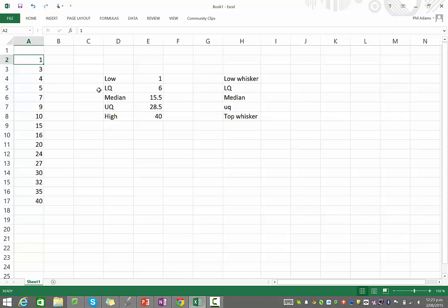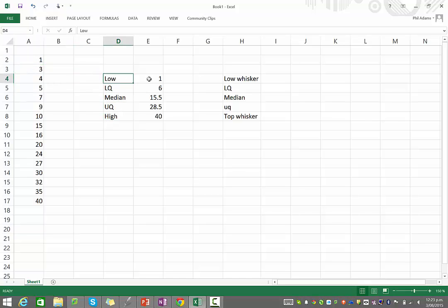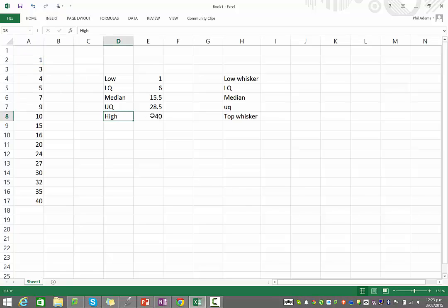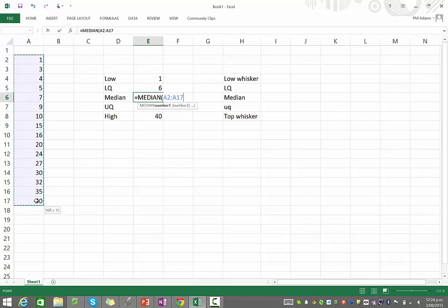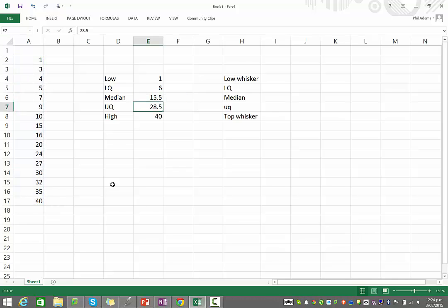And what we're going to need to do is set up or calculate five things. We need to know the lowest score, which you can just clearly read off if it's in order, the highest, and the median, which you can calculate by typing equals median and then selecting all of the data. Don't forget to close the brackets, and then when you press enter, that should calculate it for you.